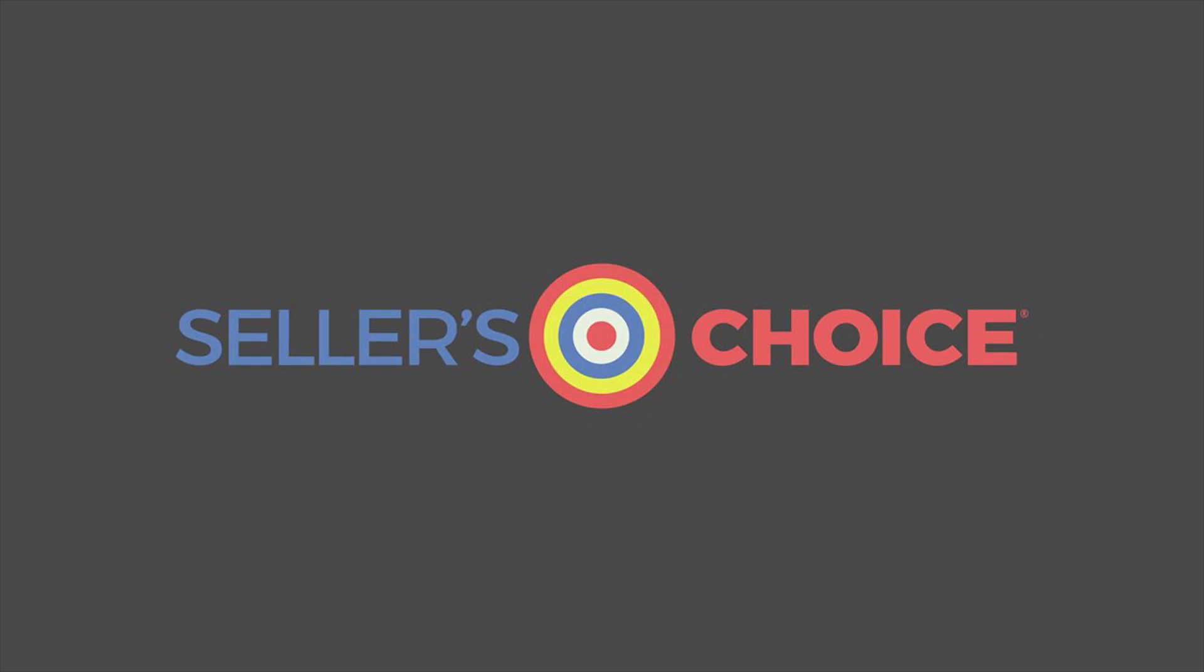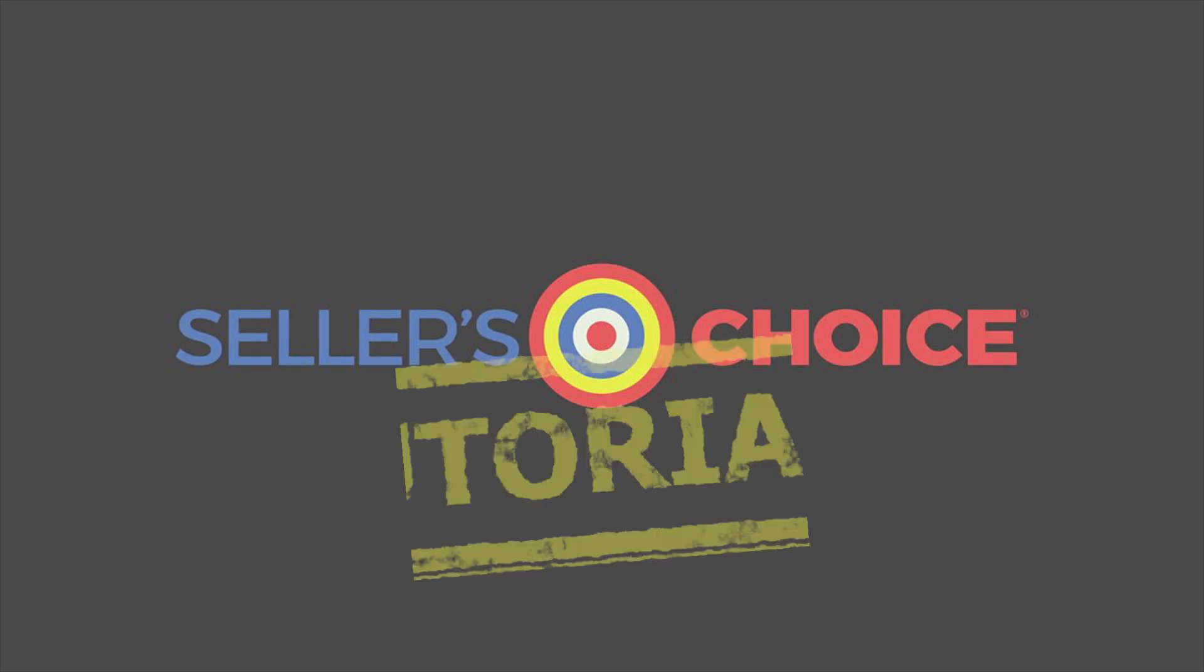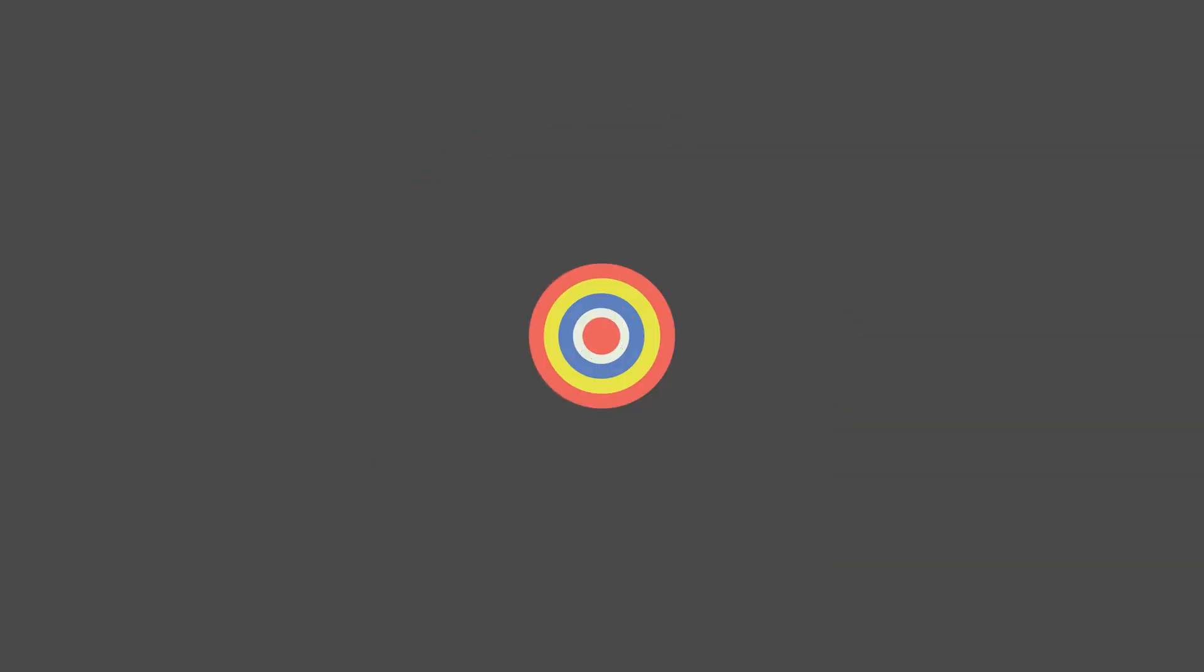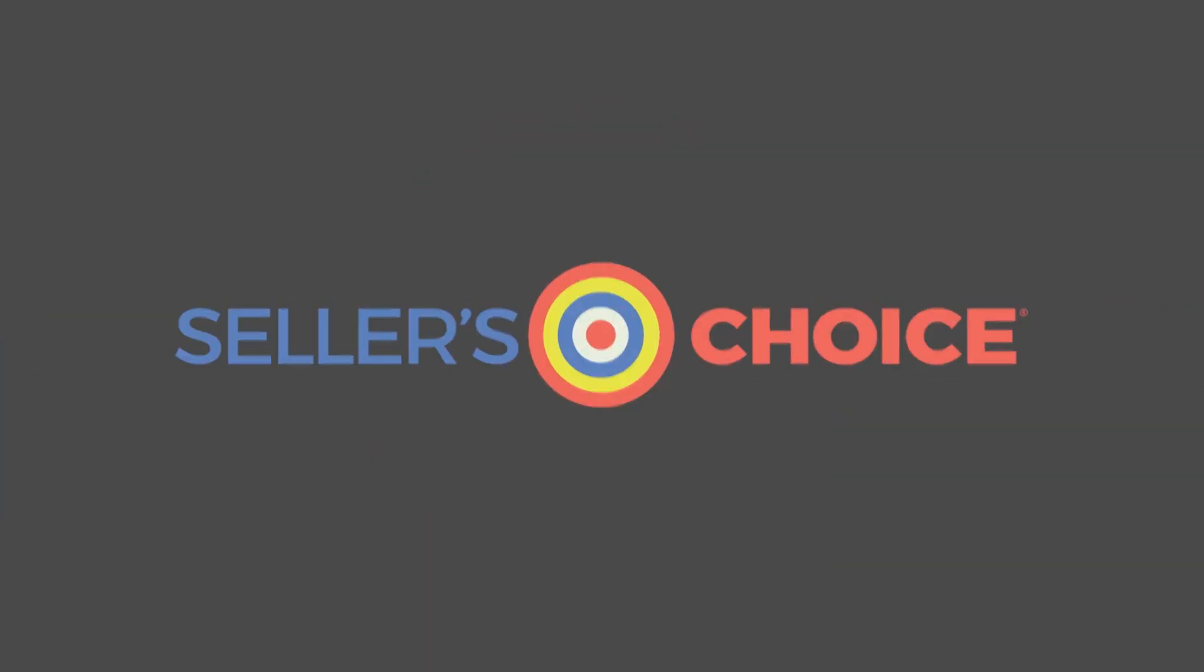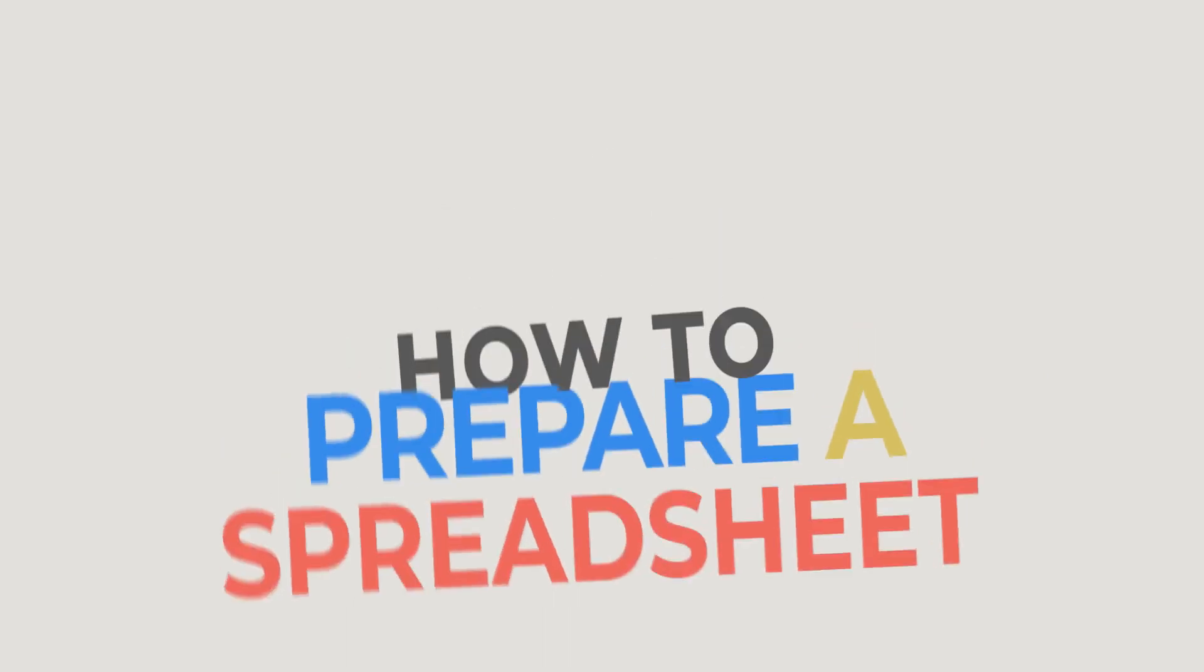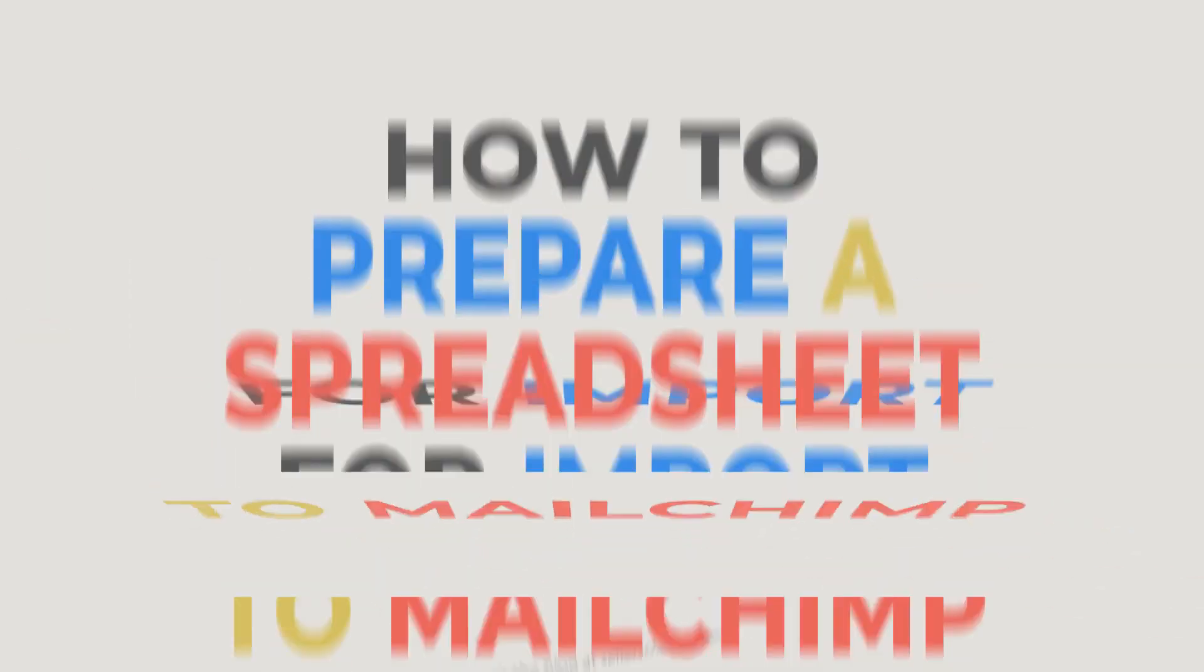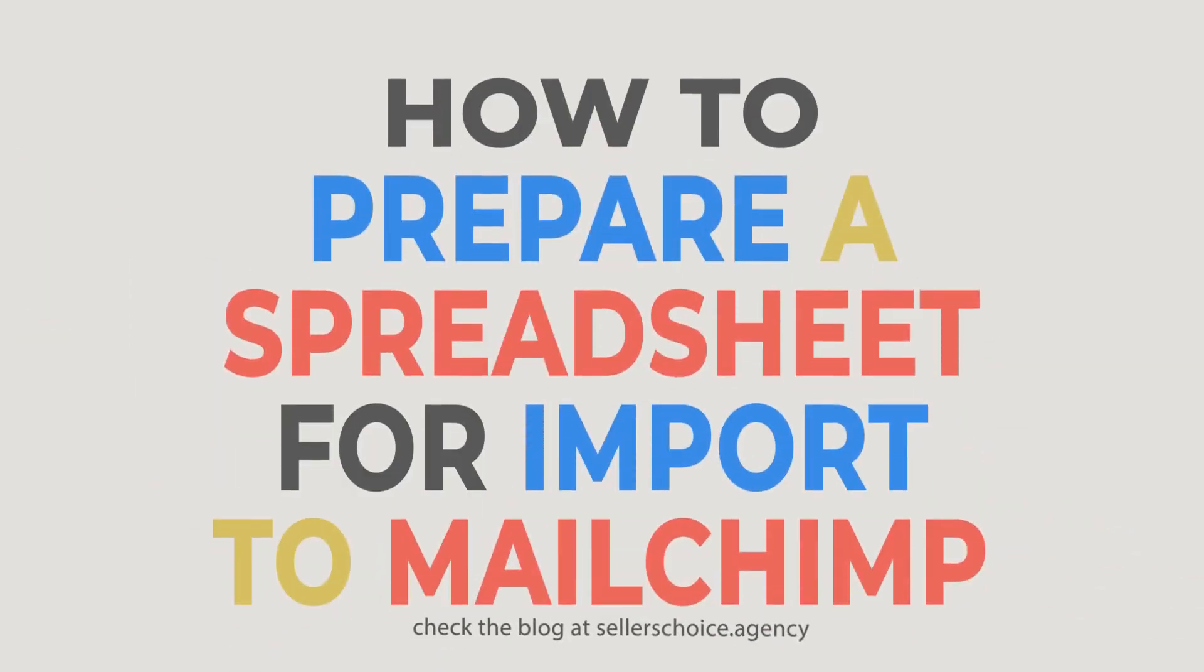Hello everyone. Here we are again for another session of Seller's Choice Tutorials. In this tutorial, we will learn how to prepare a spreadsheet for import to MailChimp.